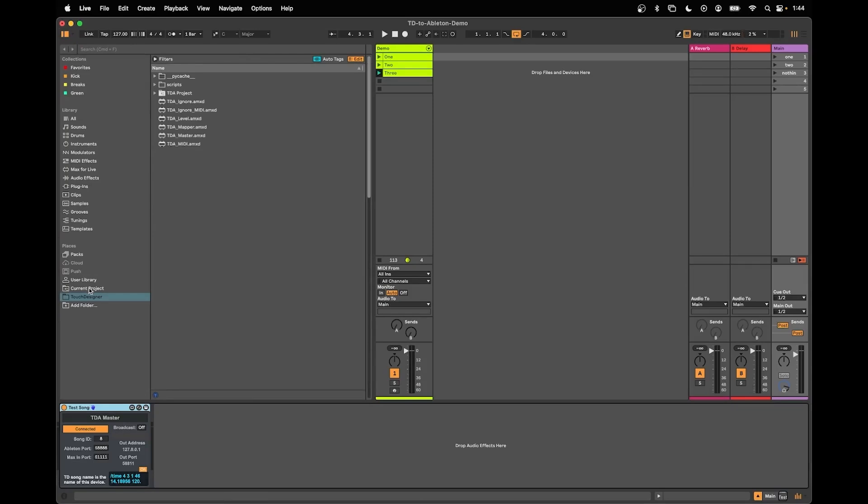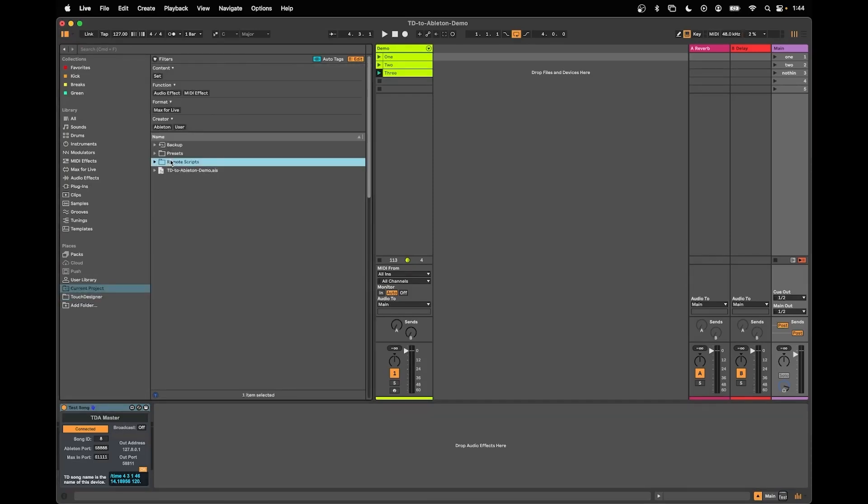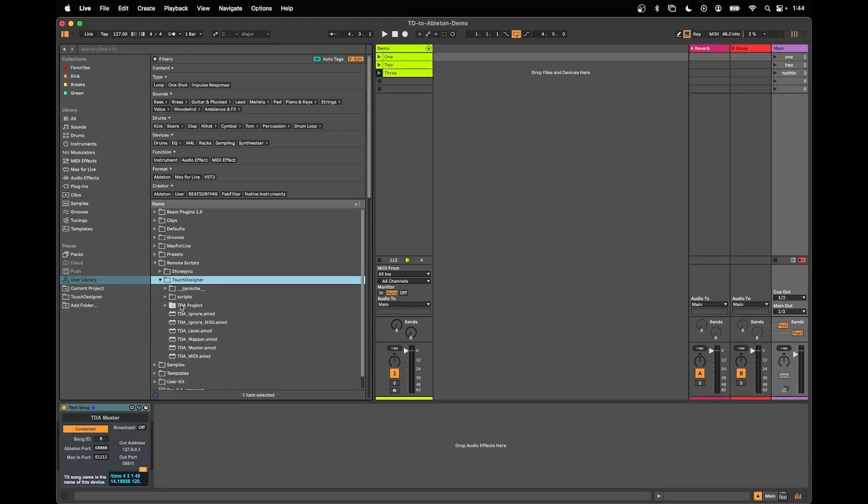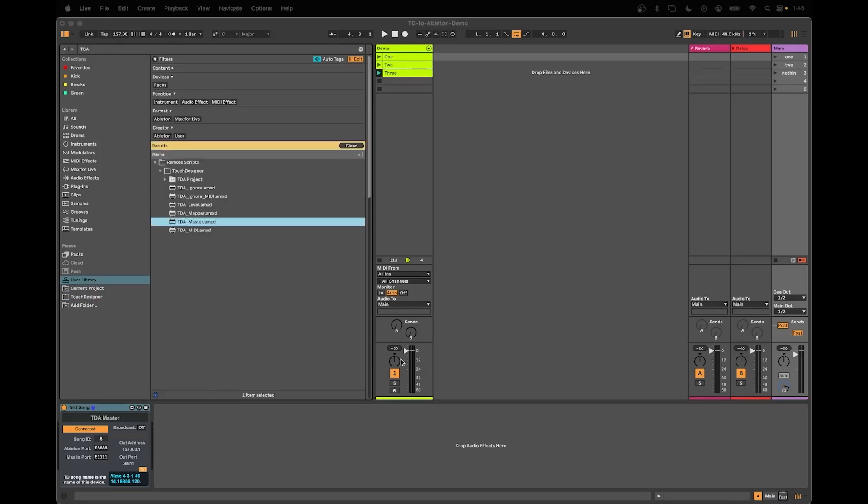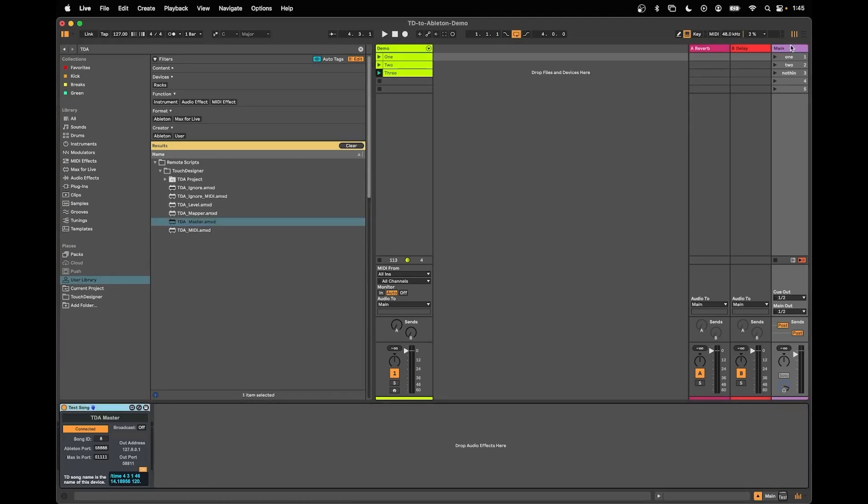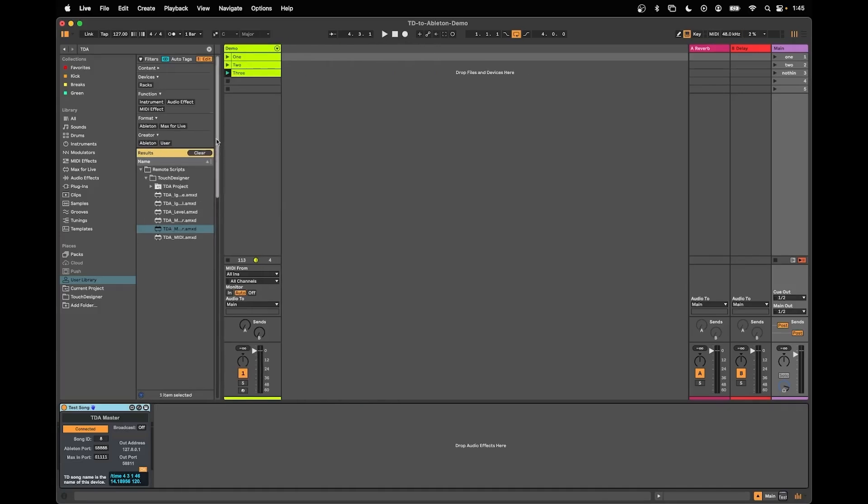Once we've installed it there's two places we can look. One is we have a user library and something called Remote Scripts and we have Touch Designer. The one called Master is the one we would drag on our master track. We only need one on the track and it should be on your main track which is really important.